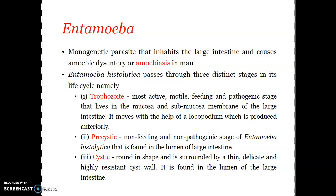Entamoeba, commonly referred to as Entamoeba histolytica, is actually parasitic. It was first reported by Russian zoologist Lösch as Amoeba coli in the fecals of a patient suffering from dysentery. The genus Entamoeba was established later in 1895. Entamoeba histolytica has a cosmopolitan distribution, that is worldwide, and is commonly found in epidemic form in tropical and subtropical regions.